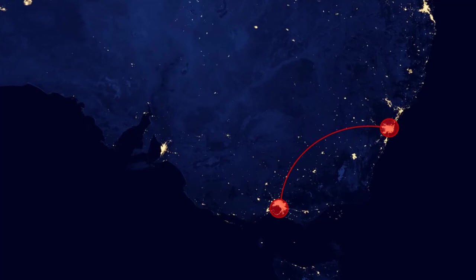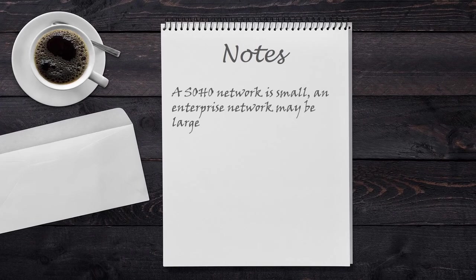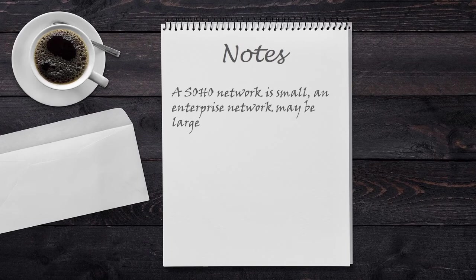WANs are a topic all of their own, so we'll cover them in detail in a later video. Let's take a moment for a quick summary. All networks are different, and this includes their size. A SOHO network is very small, while an enterprise network may be very large. Of course, your network could fit in anywhere in between.